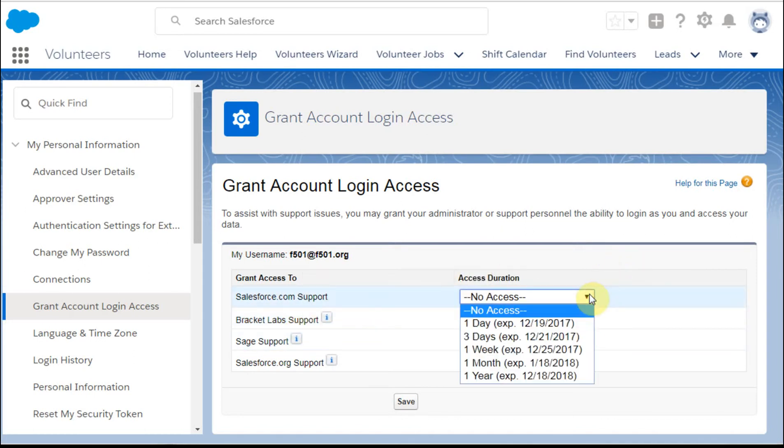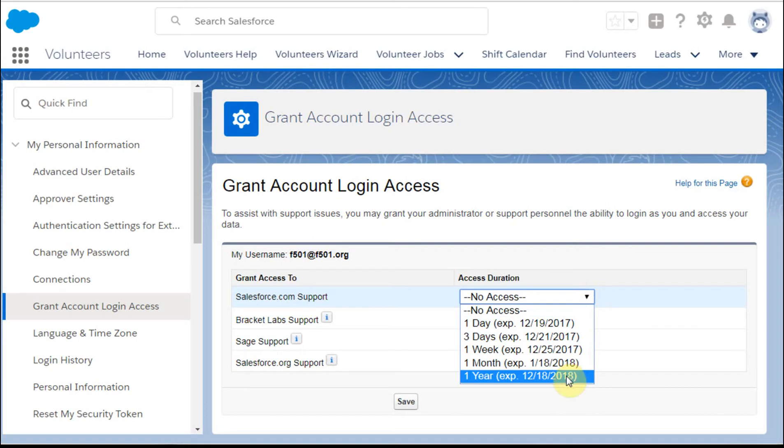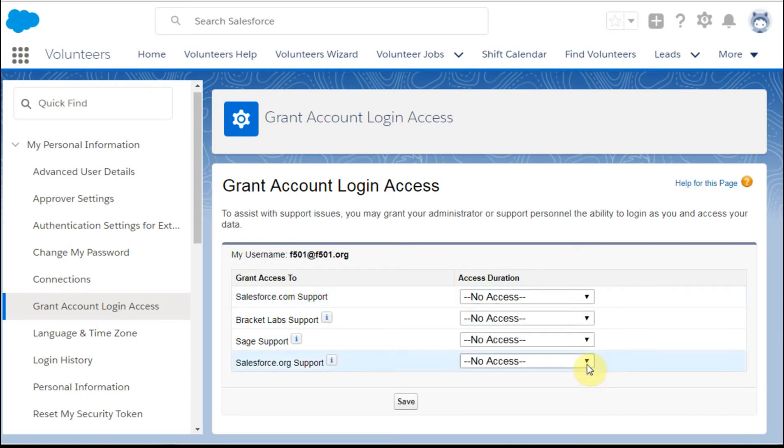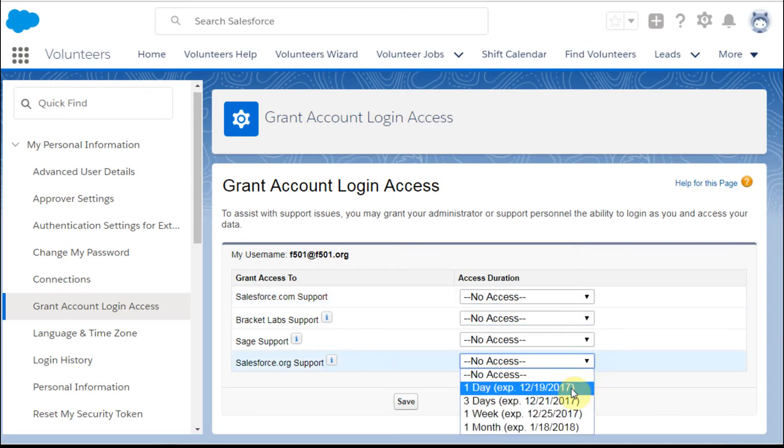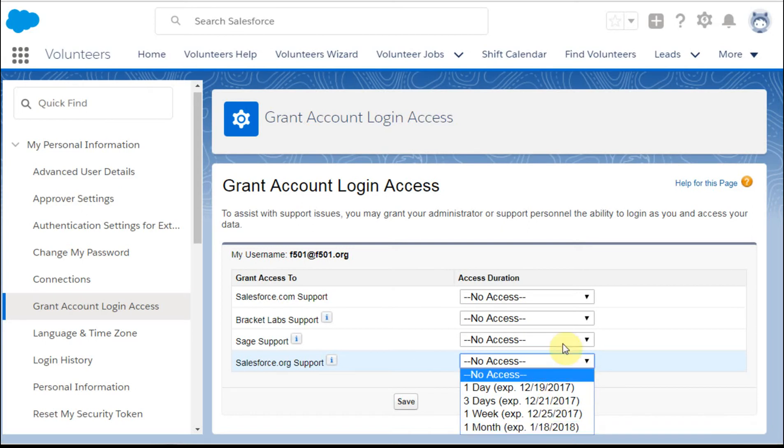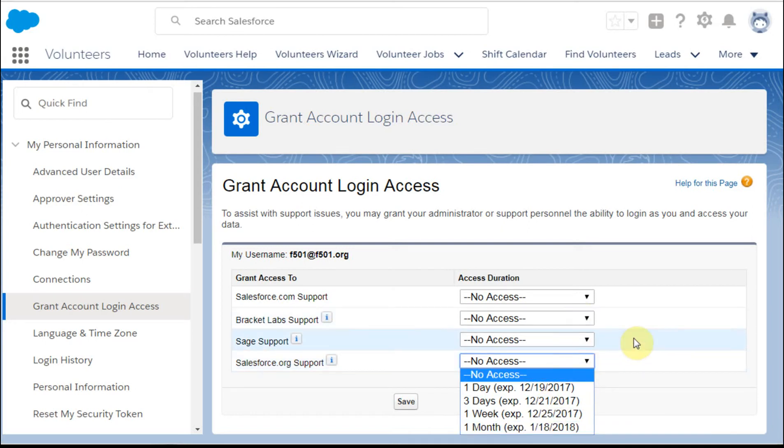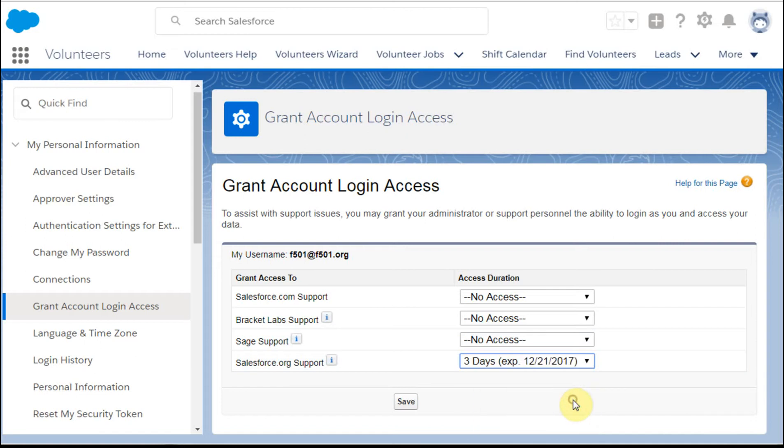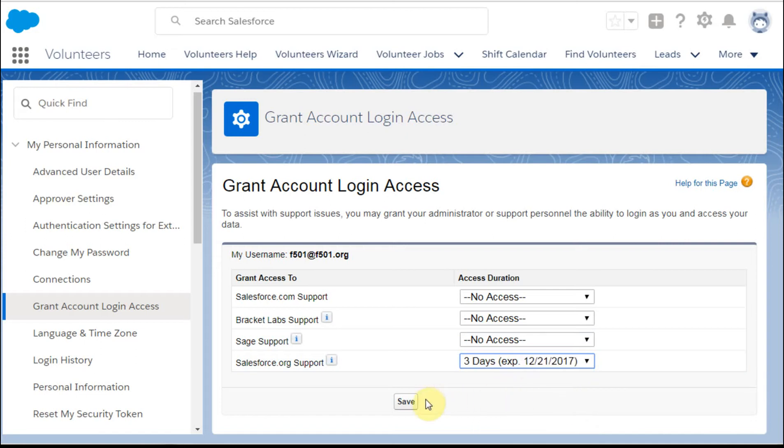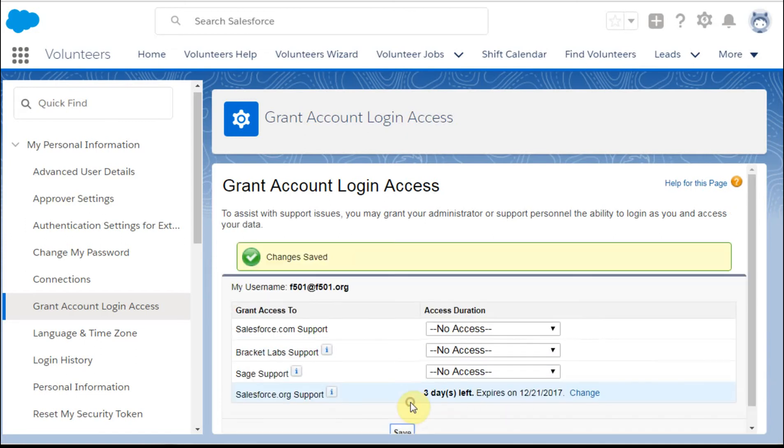If you're giving Salesforce.com access, you can give it for a year. Interesting though, if you're looking at Salesforce.org, you can only give it for one month, and that's true of these other two as well. But let's say what you want to do is give it three days of access, and you click Save. And what this does is show you exactly when it's expiring.